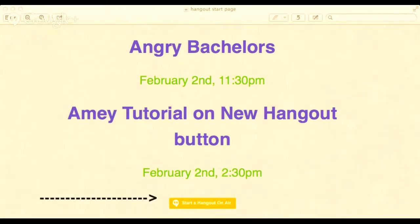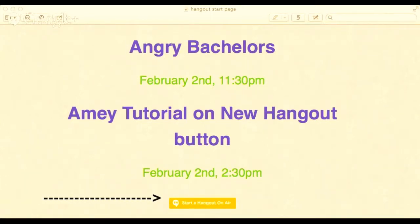This is the name of your show. My show right now is Amy Tutorial on New Hangout Button. Hit Start Hangout on Air. The first screen that's going to pop up should look like this.